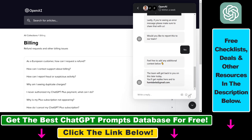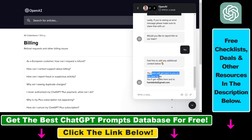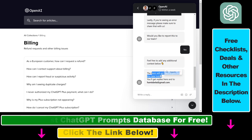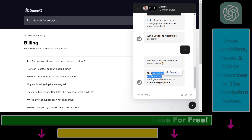You'll then be able to type out your issue, attach files, add GIFs or emojis. You'll get a reply to the email address connected to your ChatGPT/OpenAI account, and the team will get back to you later that day. Hopefully this method will help you solve your ChatGPT Plus payment issues.